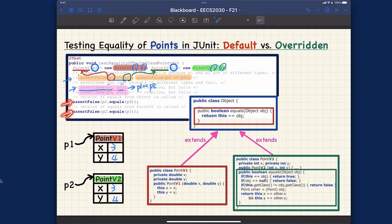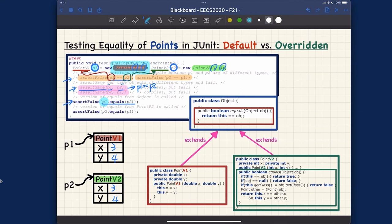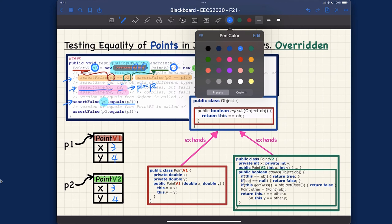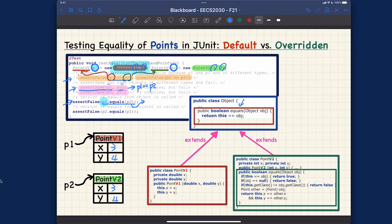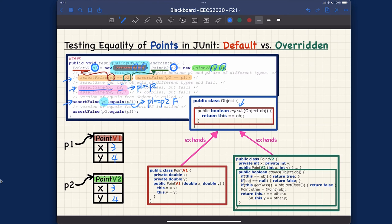Let's now look at assert false P1.equals(P2). Which version are we going to call? Look for the dynamic type of P1, which is PointV1. That means we're going to invoke the default version of equals inherited by PointV1, which boils down into P1==P2. They're not referring to the same object, so it's false — and this is the default version from the Object class.